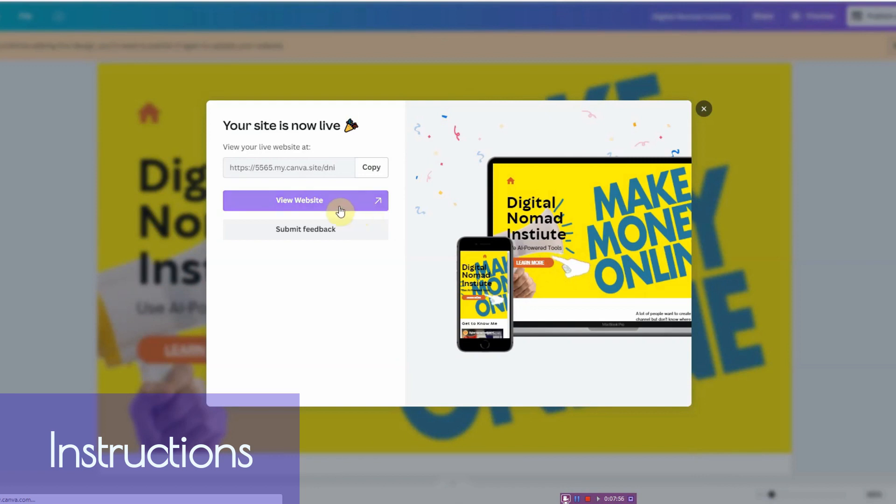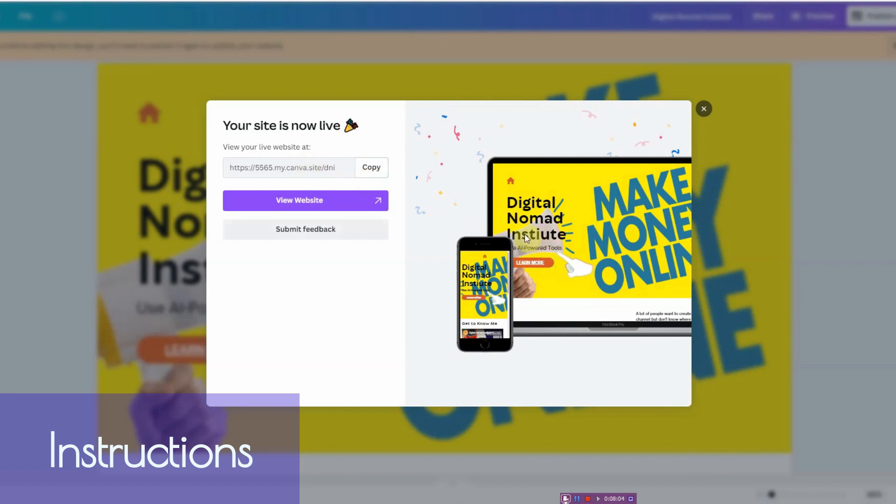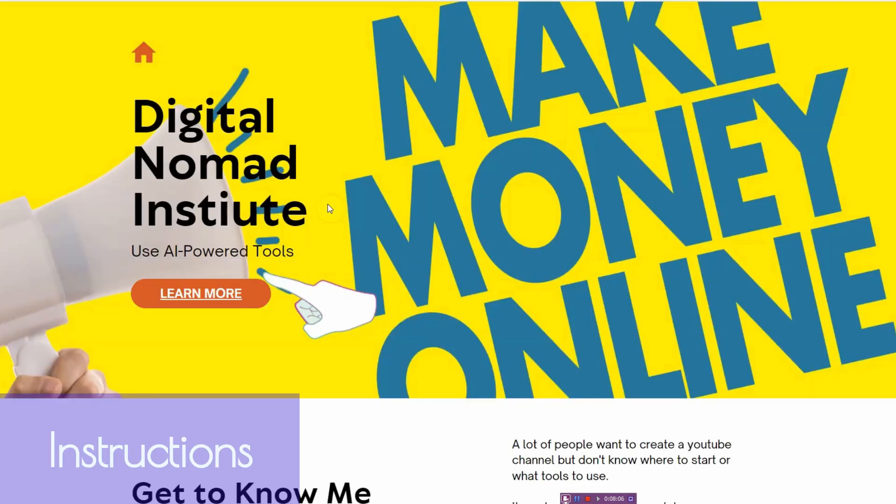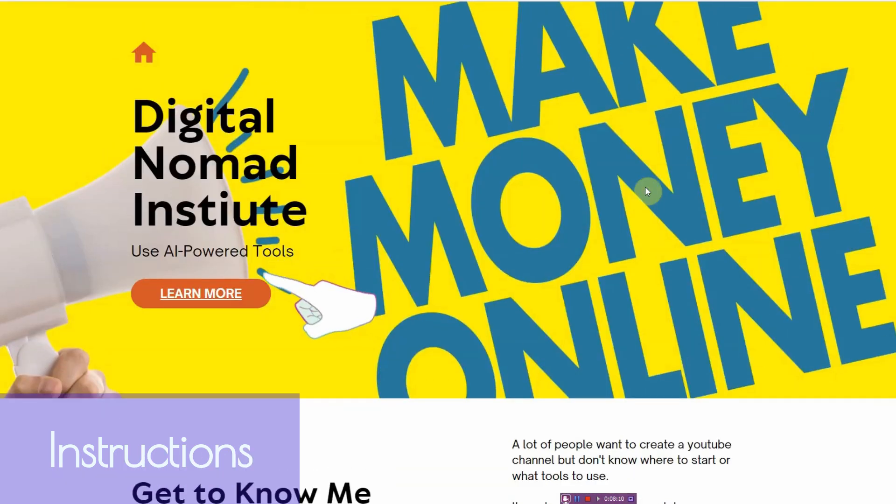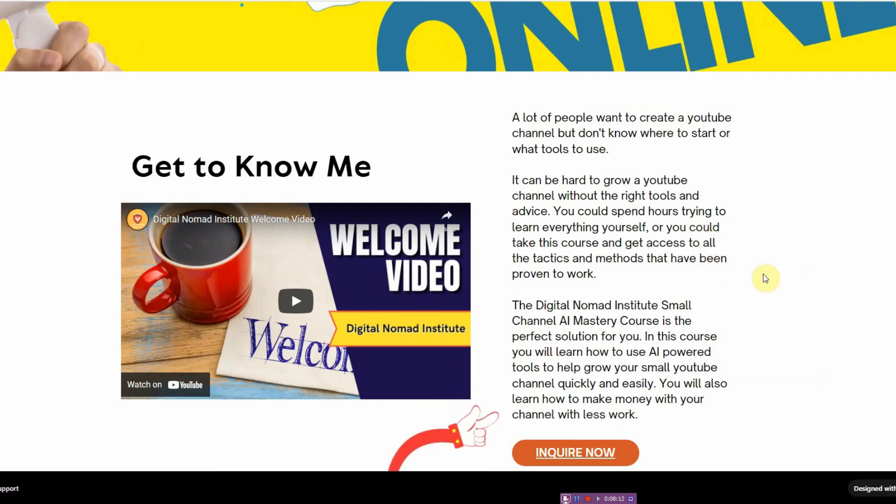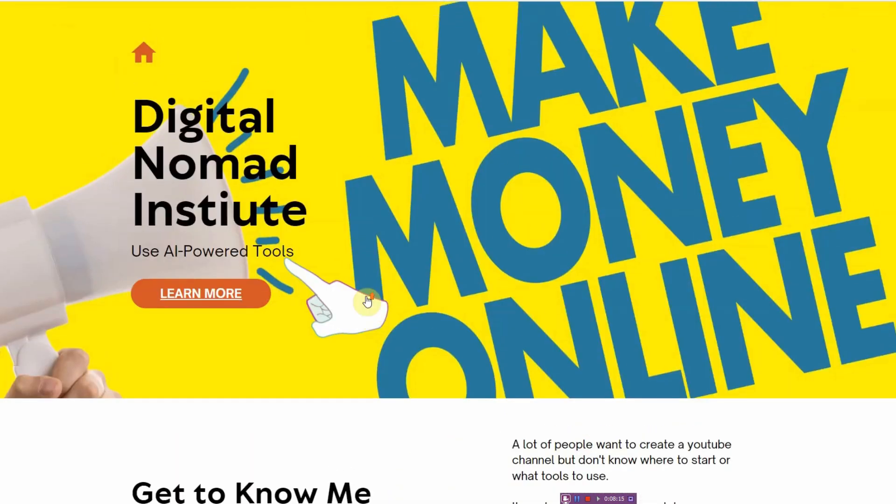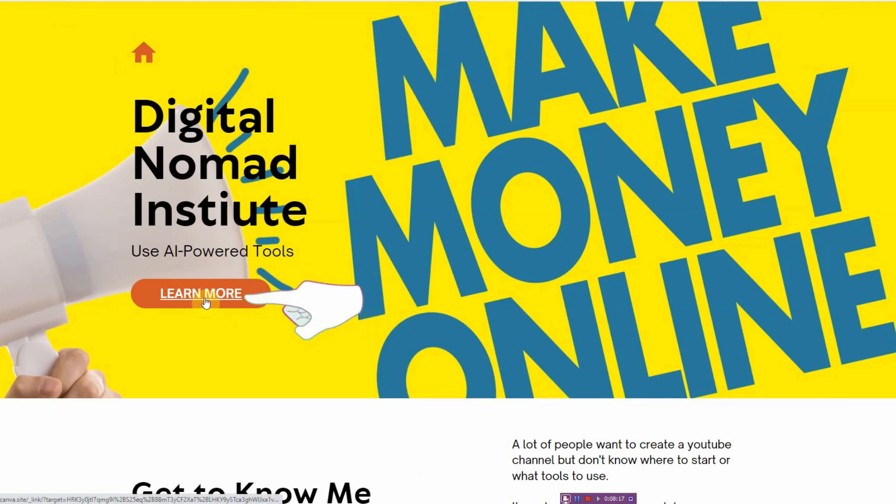And then you can go ahead and view your website. You can use this link to send people to your website. But if you want to check it out live, this is what it looks like. And look how quickly it loads and look how beautiful it looks. There's no ads, the text is easy to read, you have videos, you have animation.